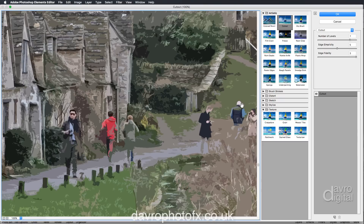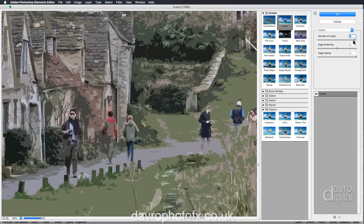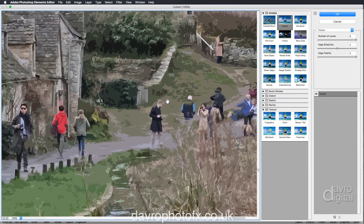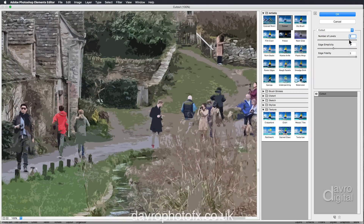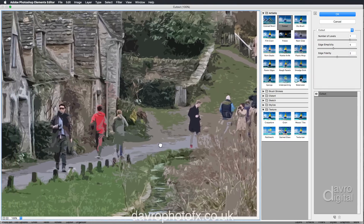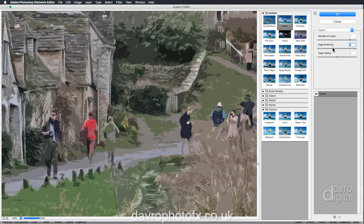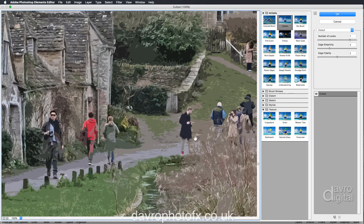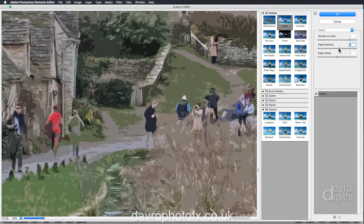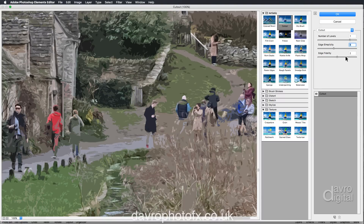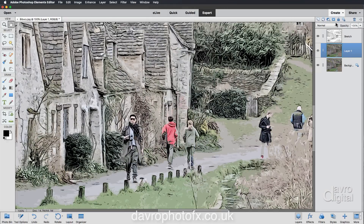Number of Levels is set on 7 — let's try 6, nope, back to 7, let's try 8 — looks pretty good. Moving across the image: Edge Simplicity at 5, let's take it to 4, then down to 7. Edge Fidelity at 3, let's try 2 — quite like 2. Moving around the picture, Edge Simplicity — trying 4, then 3. Three seems to do the trick, so let's click OK.